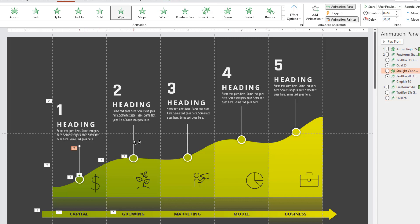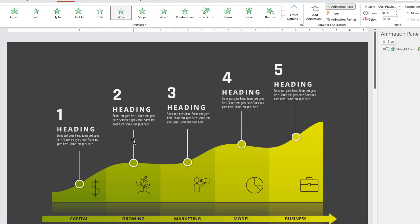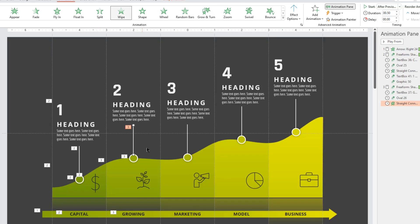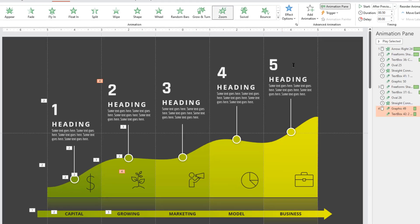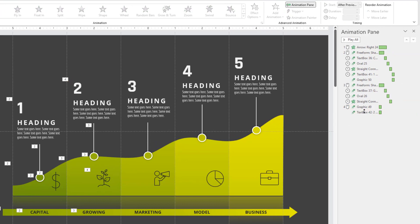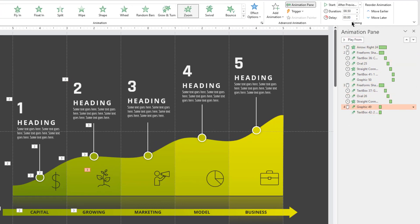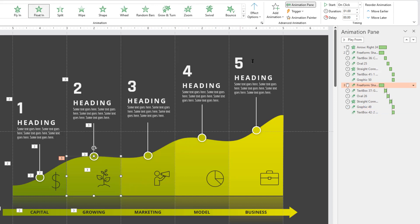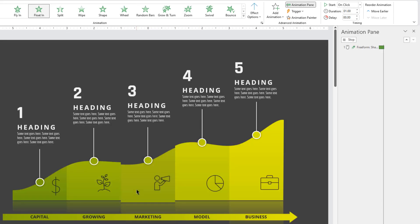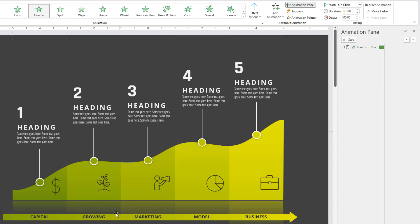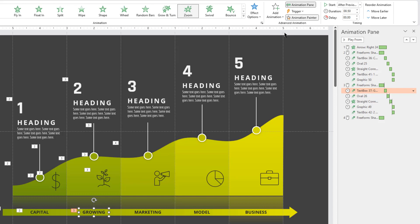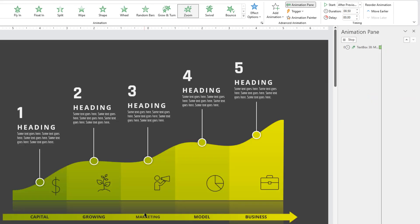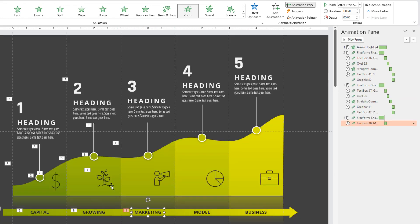When there is a need to apply same animation to multiple shapes, I normally don't prefer animation painter. Rather, I apply animation with usual steps and together start them after previous.